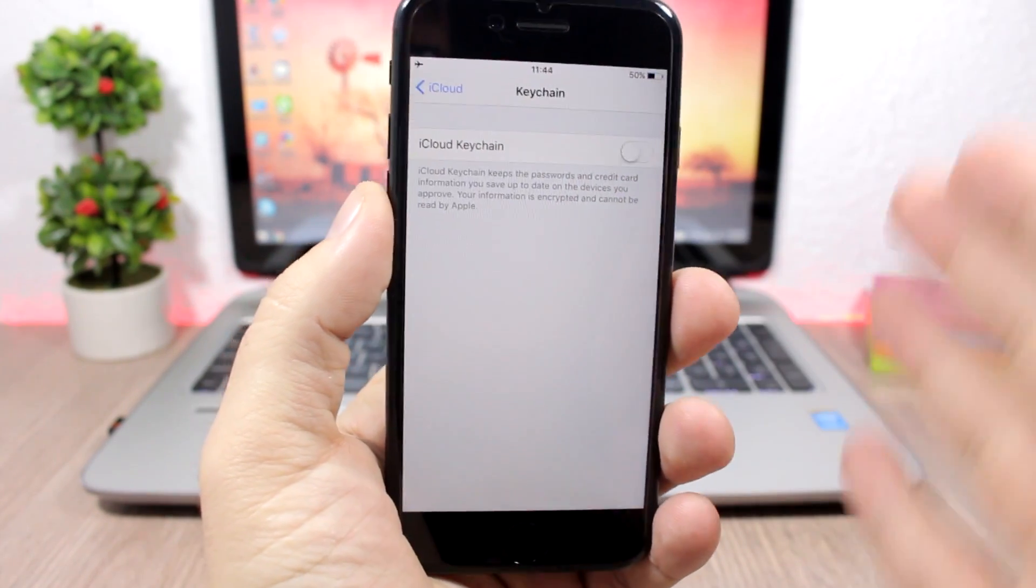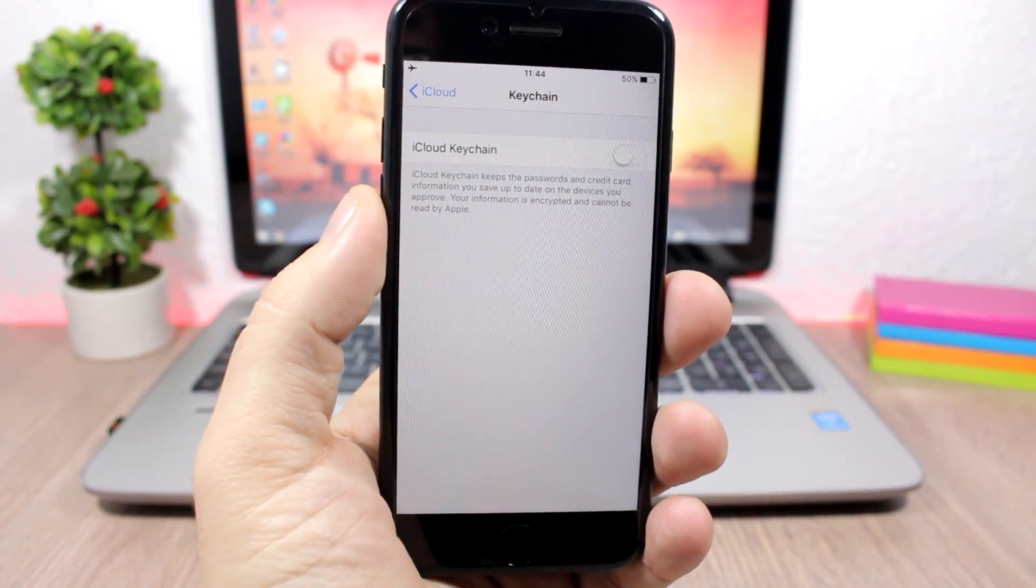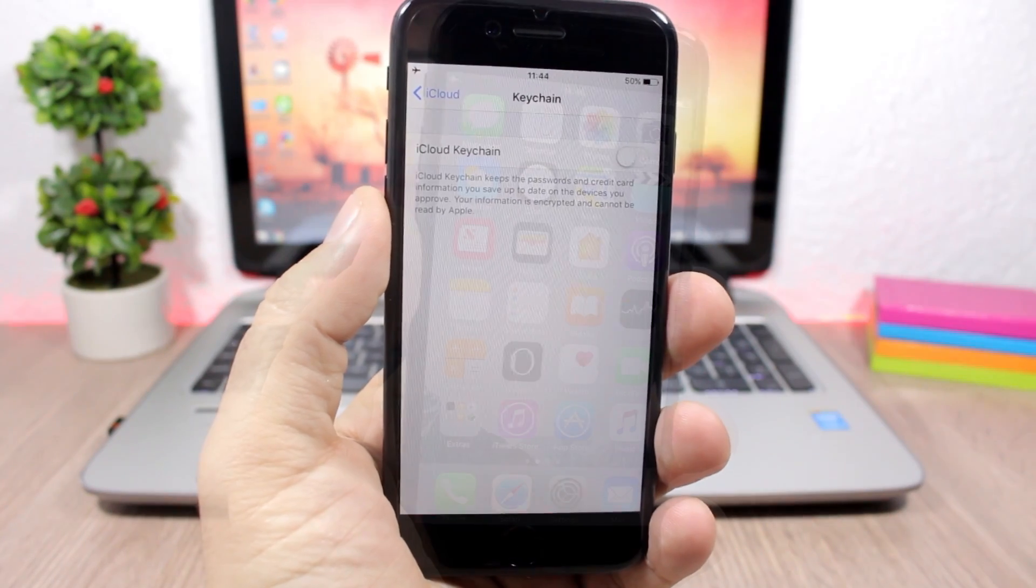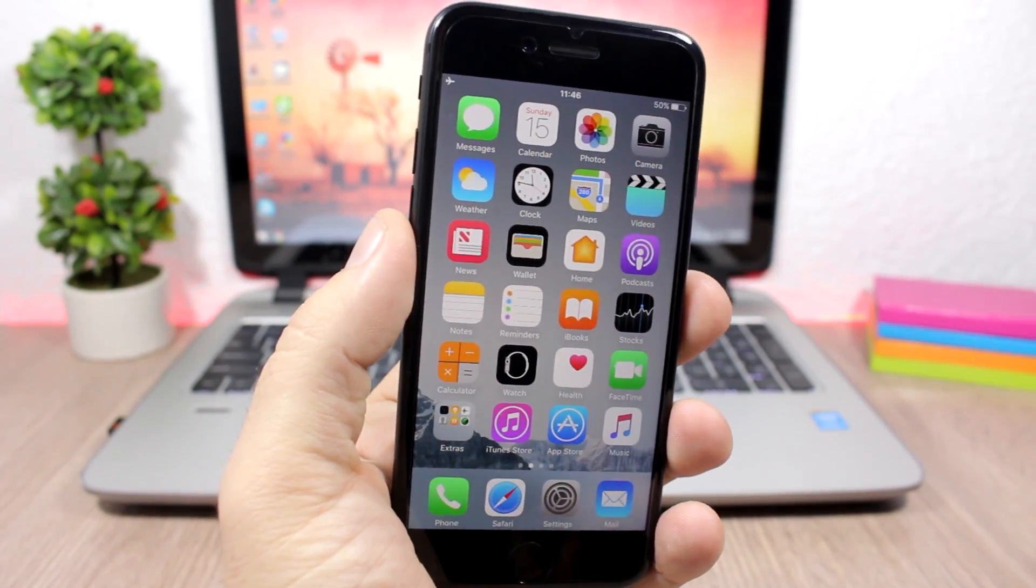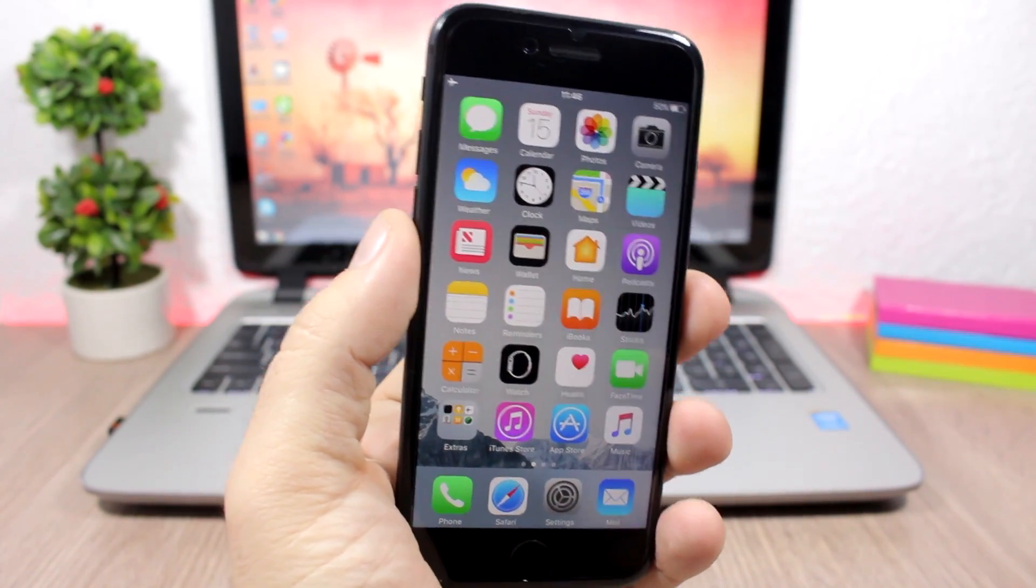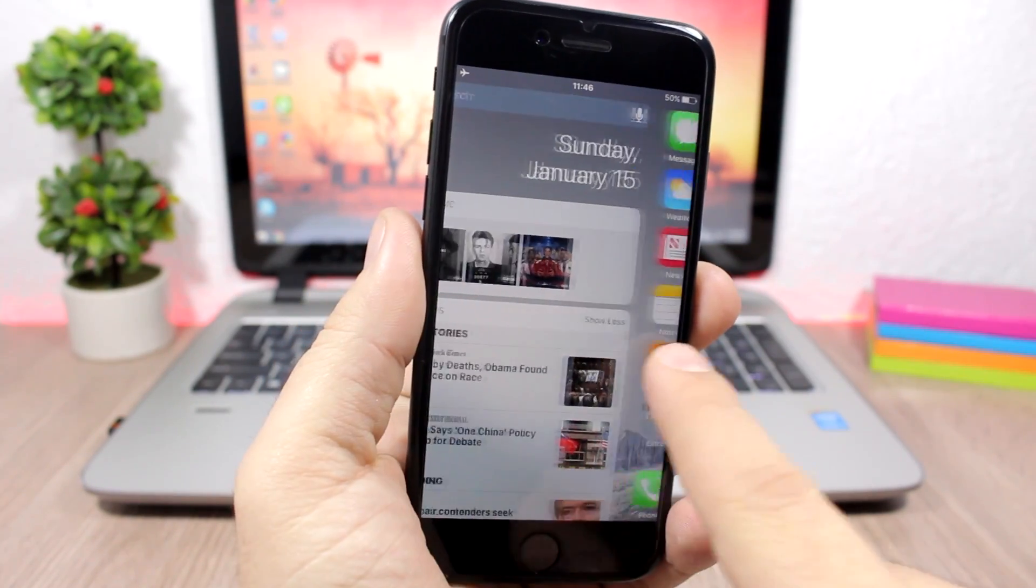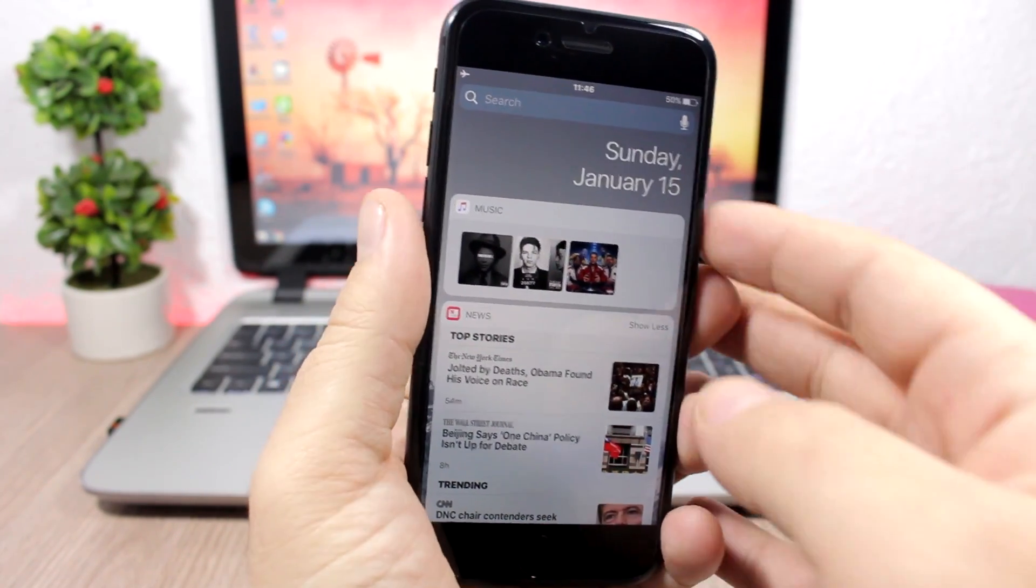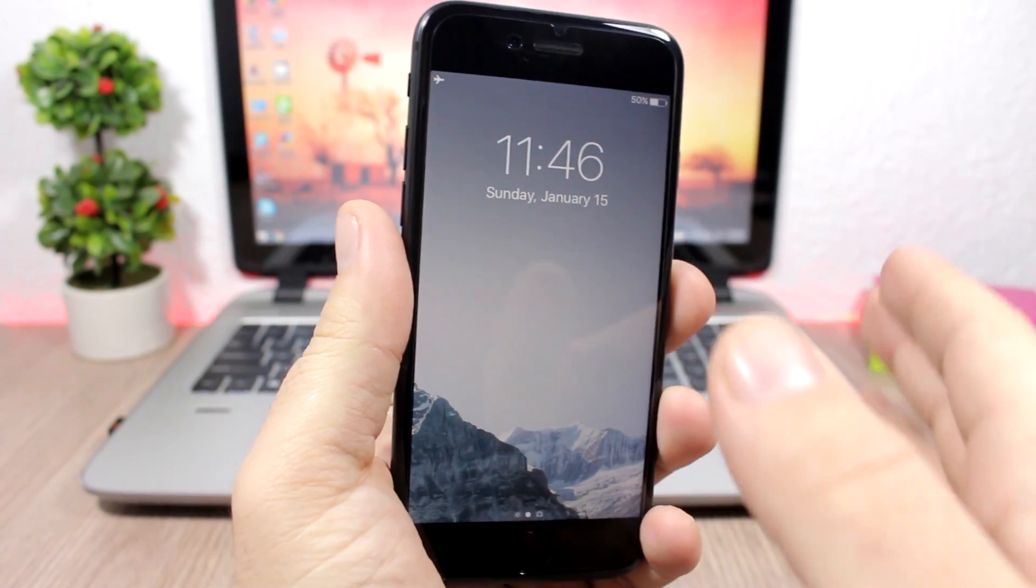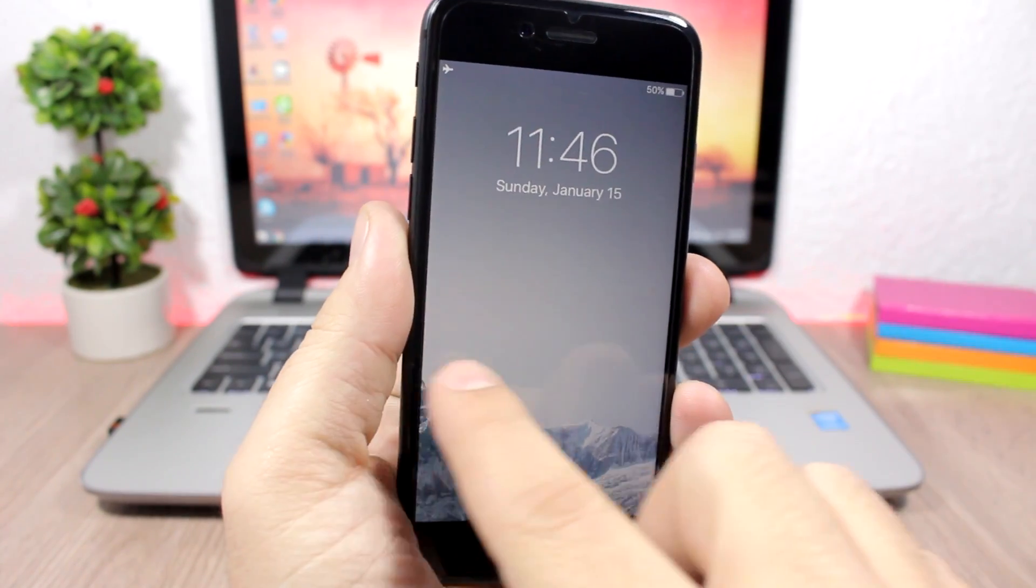The lock screen and home screen widgets—this feature has been introduced on iOS 10. So when you go to the left side of your home screen, you will have these widgets. Also, you will have them as well on the lock screen of your device.